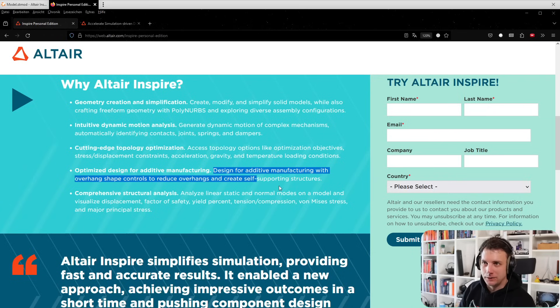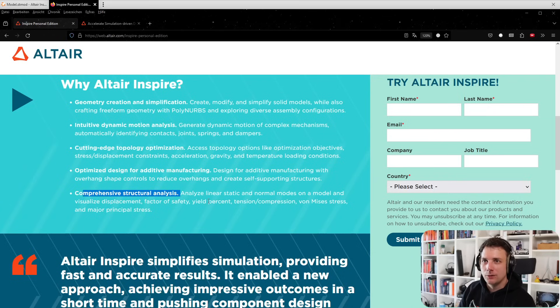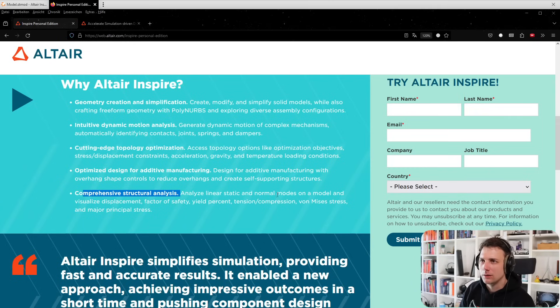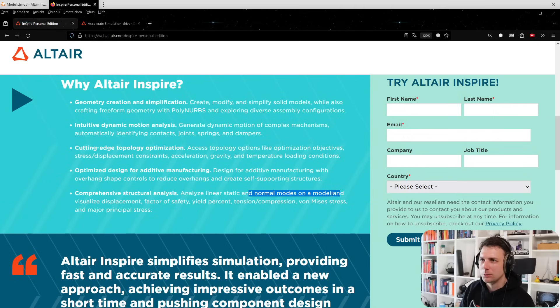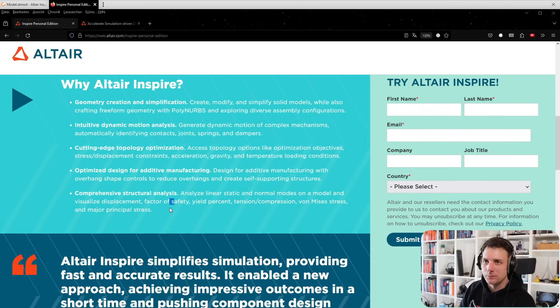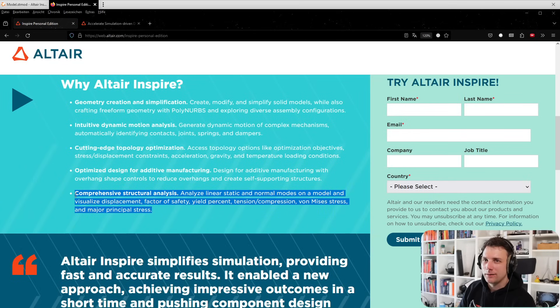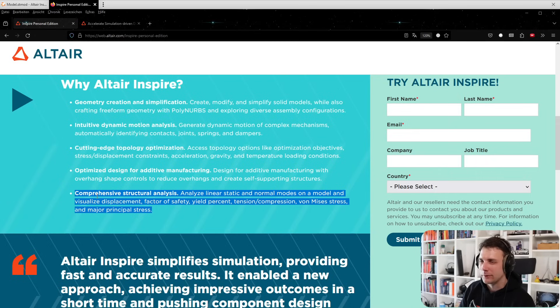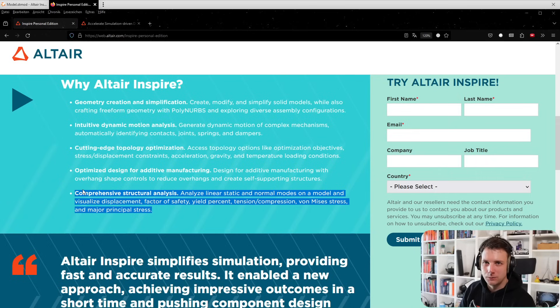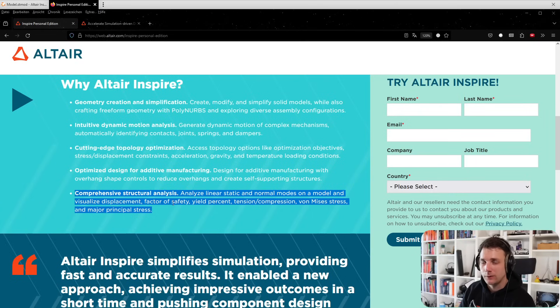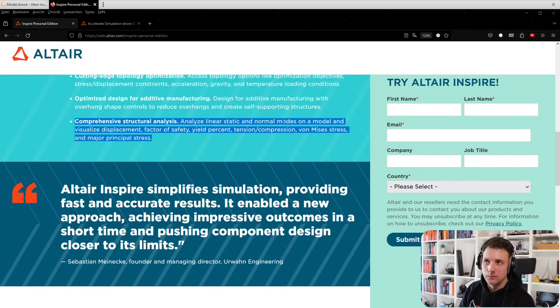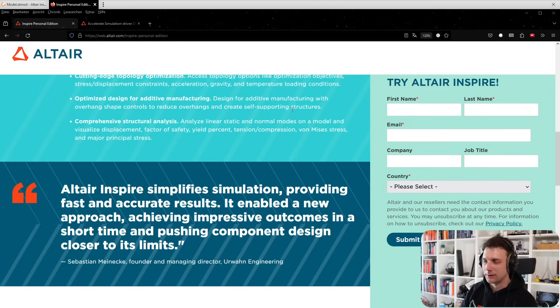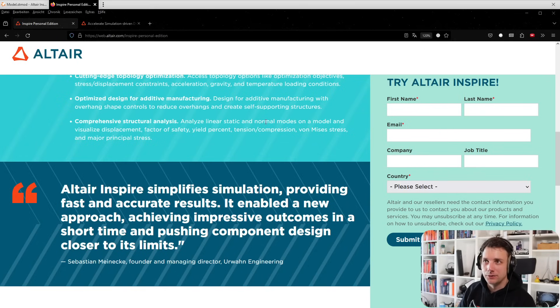Comprehensive structural analysis - you can do linear simulations, static, normal modes, and visualize displacement, factor of safety, yield percent, tension, compression, von Mises stress, and major principle stress. This is everything you need as a mechanical engineering student to understand structural mechanics - visualize how stresses flow, how a structure behaves, deflects. Even normal modes is pretty cool because it's often overlooked.